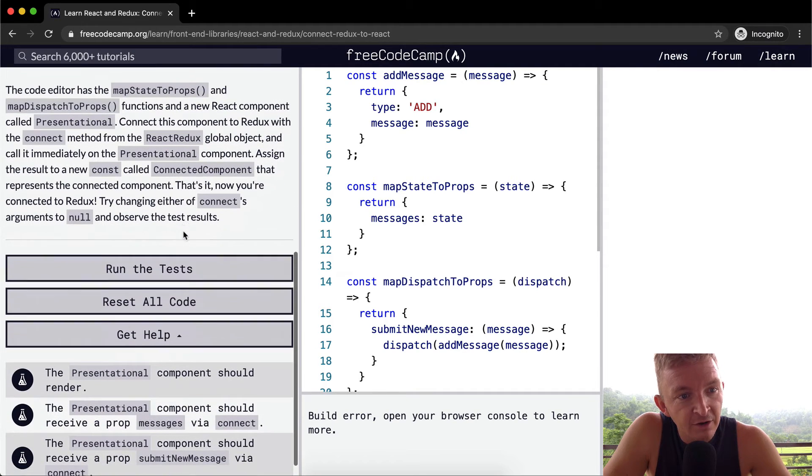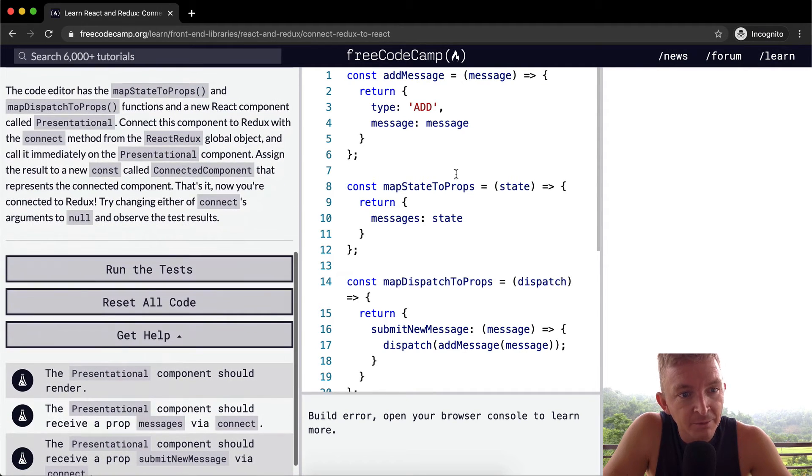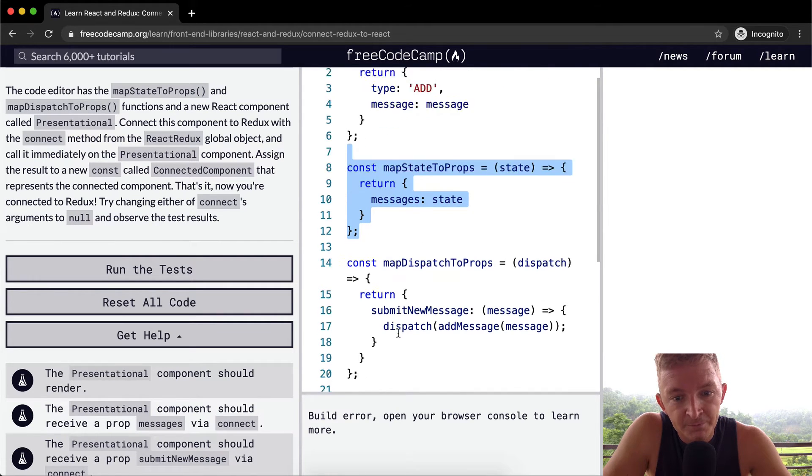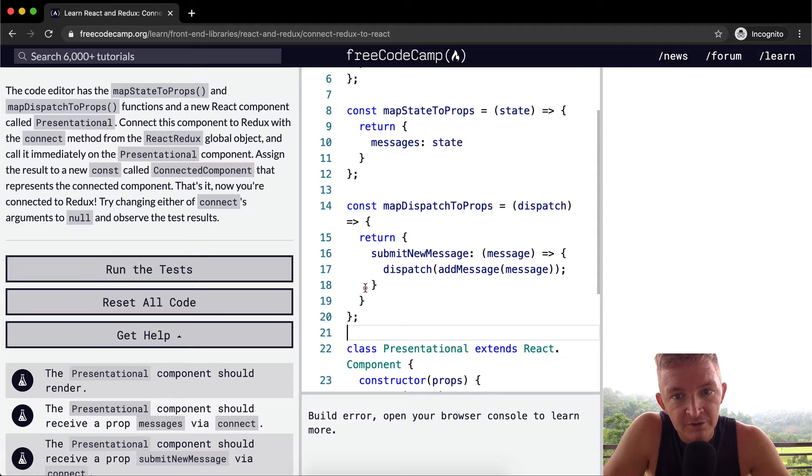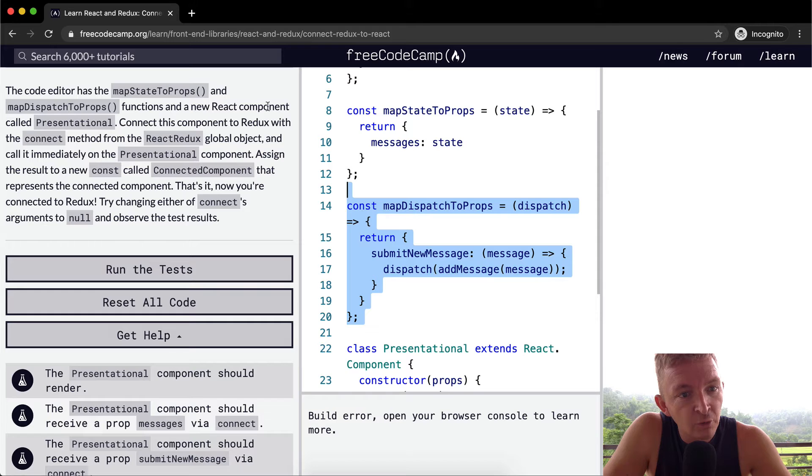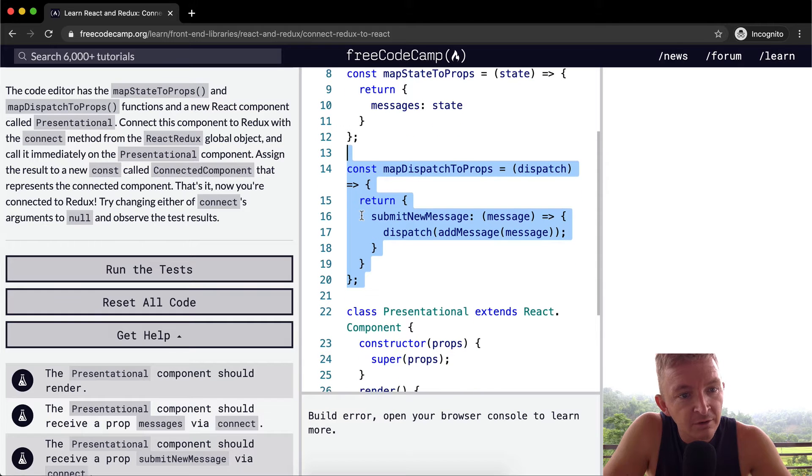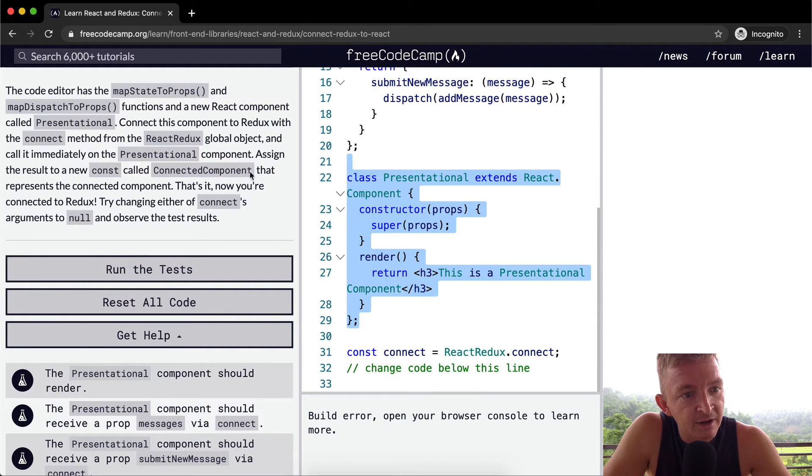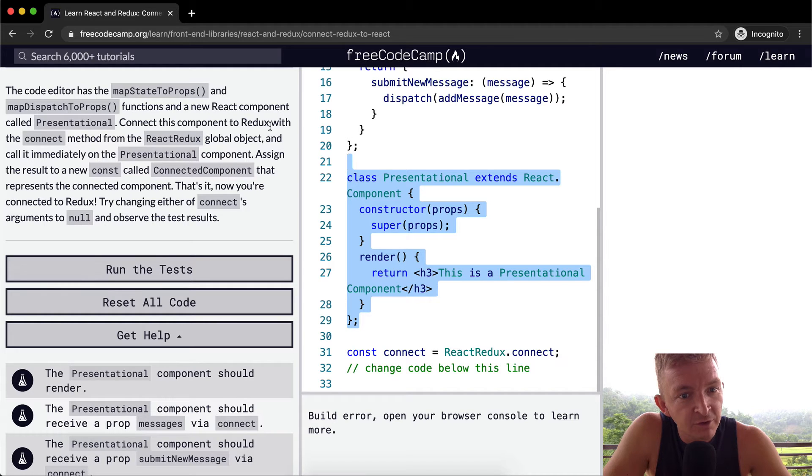So the code editor has a map state to props and map dispatch to props. So here's the map dispatch to props. Functions and a new React component called presentational. So this must be the React component called presentational. Connect this component to Redux with the connect method.